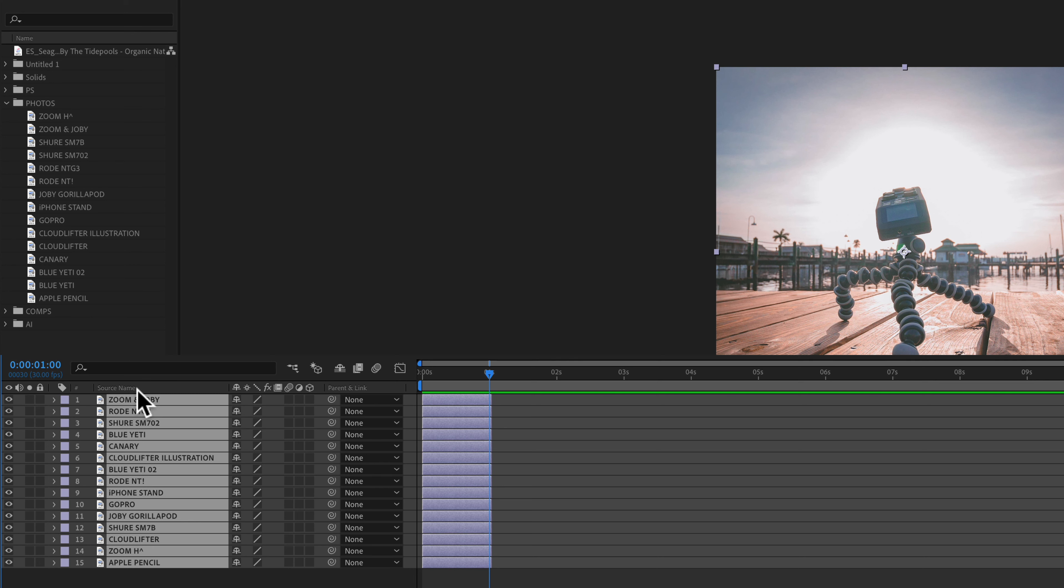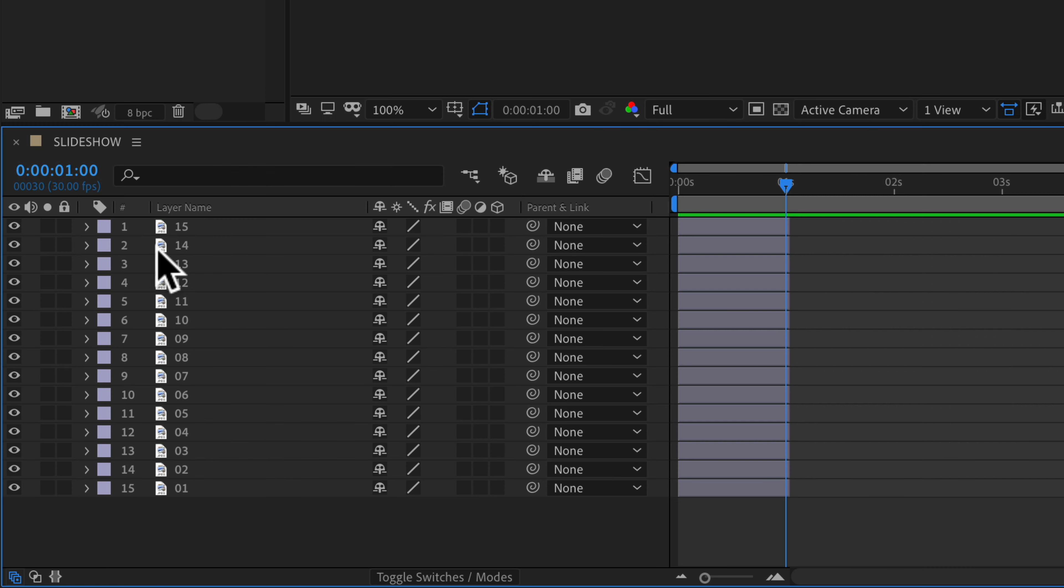If you ever need to switch back to the layer name just click on the header. It currently says source name and when I click on that you will see it jumps back to the layer name.